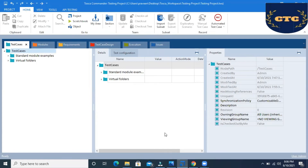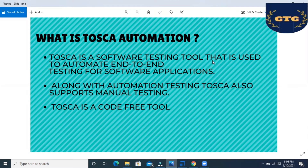Hello everyone, welcome to Catch the Concept. Today let us have a brief discussion on Tosca automation tool. Tosca is a software testing tool that is used to automate end-to-end testing for software applications. Along with automation testing, Tosca also supports manual testing. Tosca is a code-free tool, so we don't need any coding knowledge or any scripting knowledge to automate test cases in Tosca.